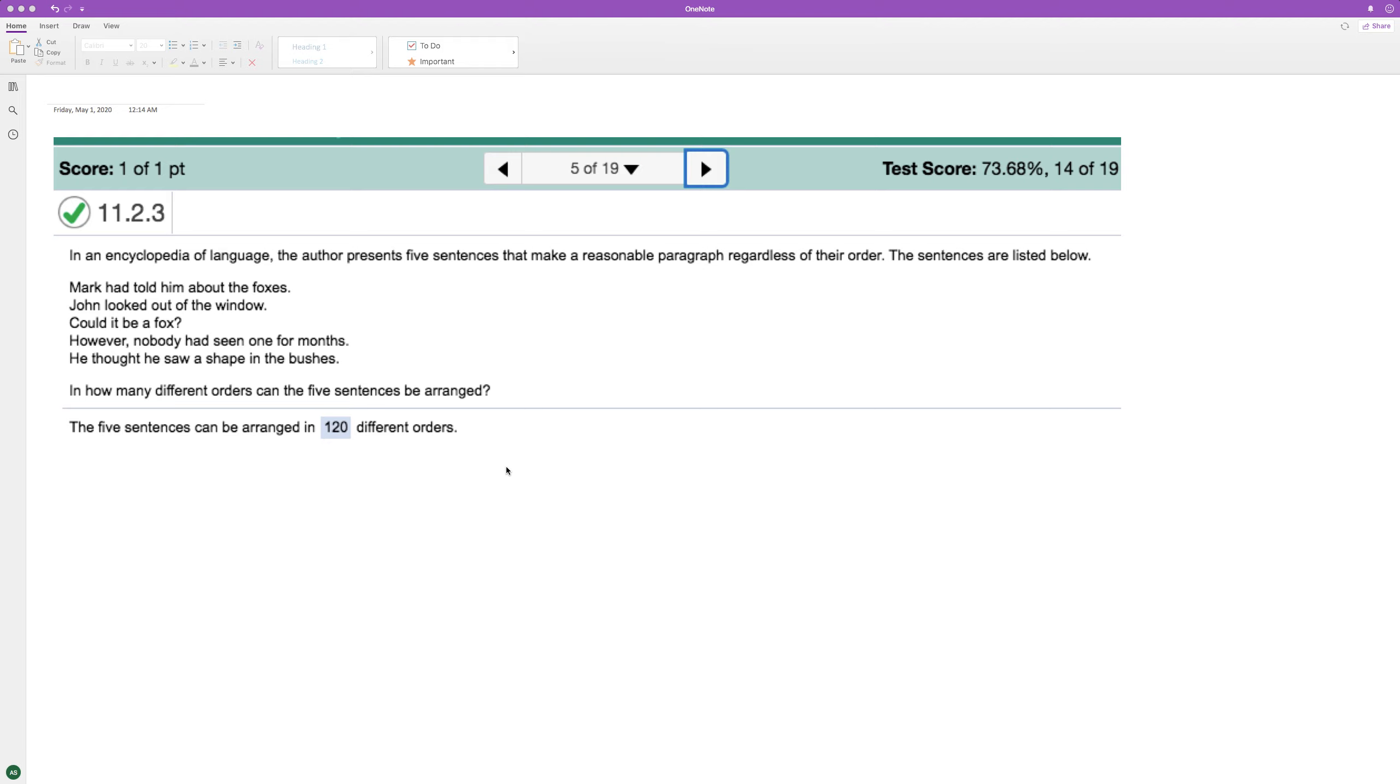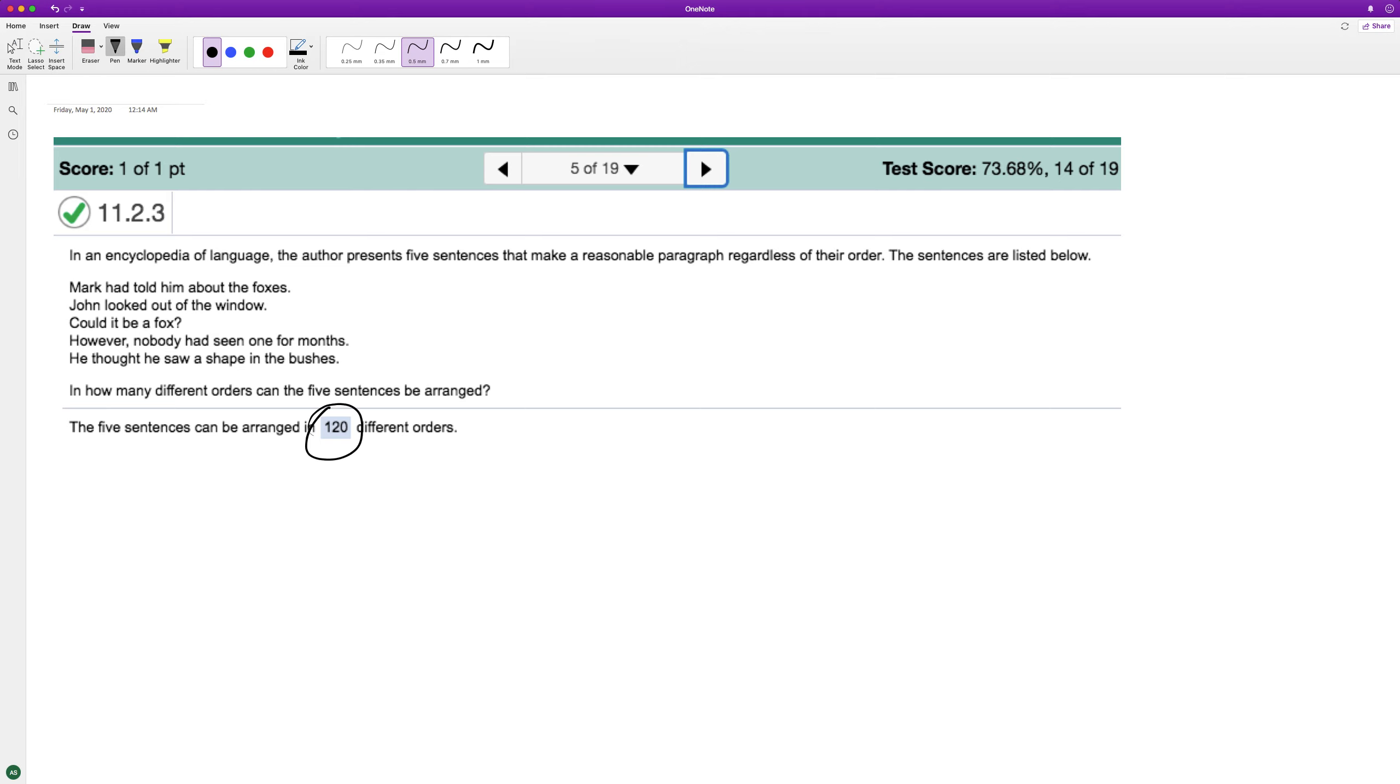And we have five sentences here, and we want to figure out how many different ways we can arrange them. You can already see we got the solution here, 120 different orders, but let's look here.